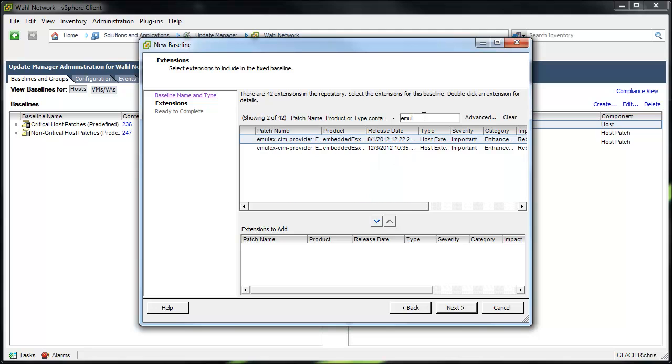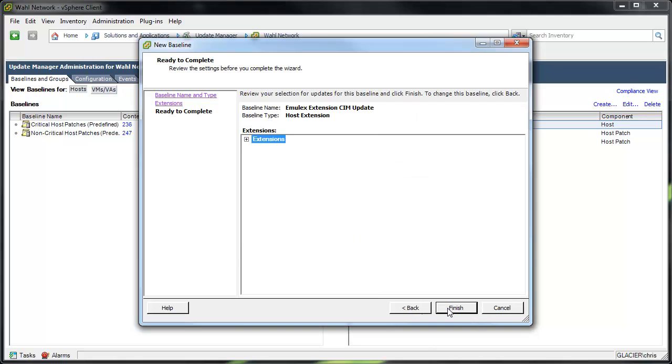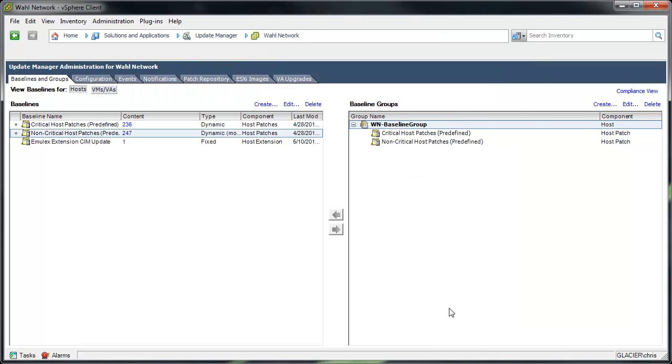So I'll put in Emulex again. We'll choose the latest and greatest SIM provider here, December. Just click the arrow to add it to the patch list. That's all you're doing is just choosing one. And then you finish. It's a lot less choices to do. And you notice it's only fixed.